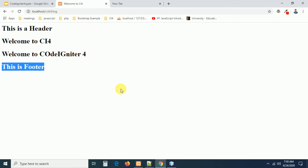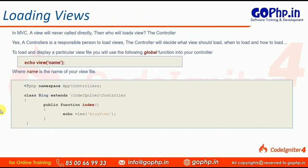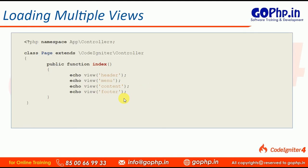This is how we can create views and load them into a controller. Remember: the view file must always be saved into the application/views folder. No strict naming convention is required — you can use lowercase or uppercase letters. The view() function is a global function in CodeIgniter used to load views into your controller. In the next session, we are going to see how to pass data to a view with the help of a controller. Thank you — please comment if you have doubts, and subscribe to our GoPhp channel for more CodeIgniter videos.